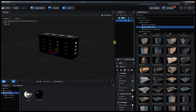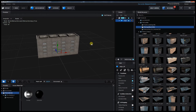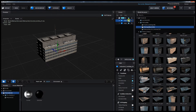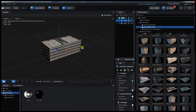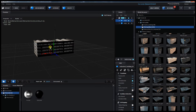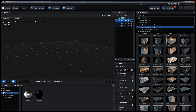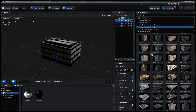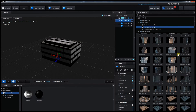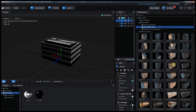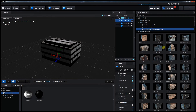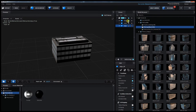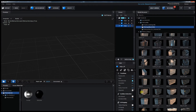I browse through the available edge buildings looking for something suitable. Maybe this edge building... maybe this one... I need something that I can place in the corner.